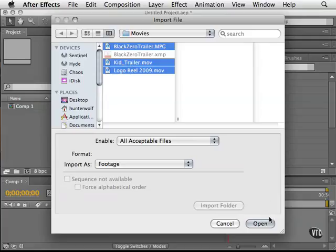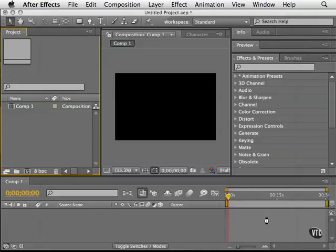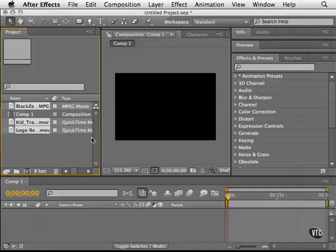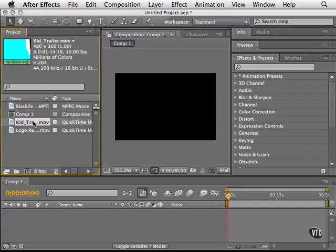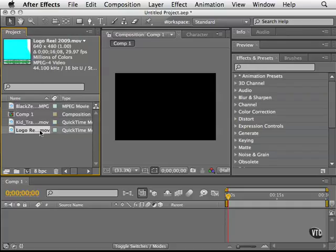I'll click open and now all of those guys are here and now I can work with them in the same way. Click on it one time and read the information about that particular file. So that is how you can import movies into Adobe After Effects.